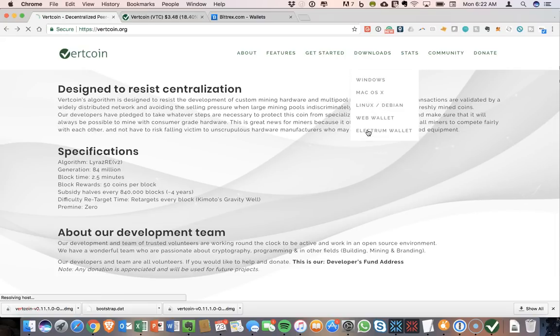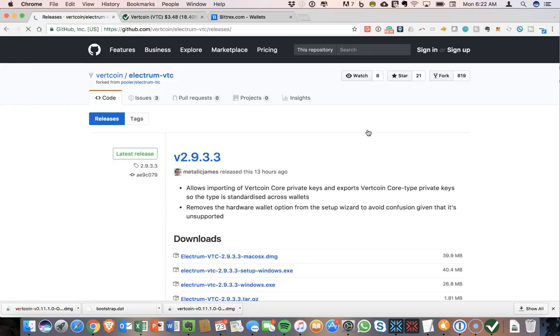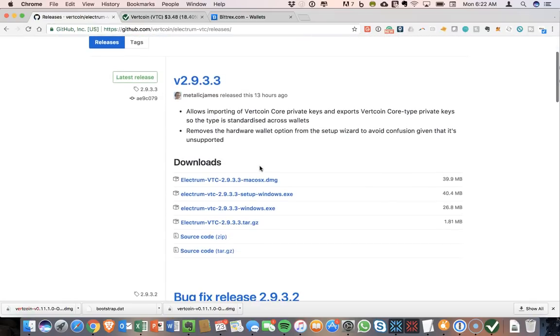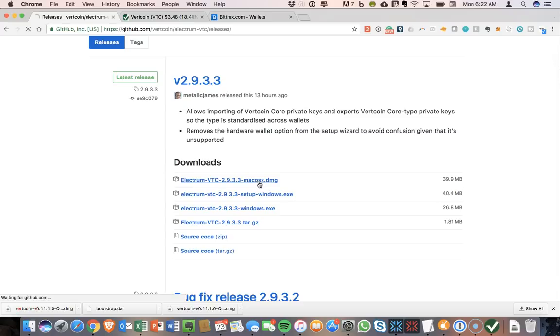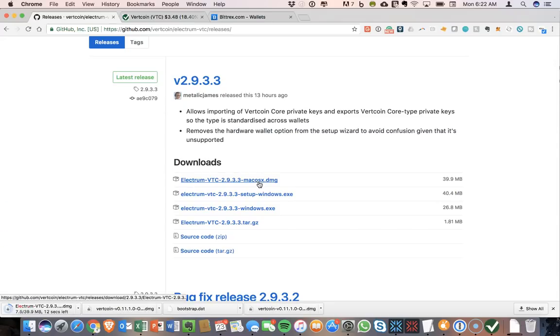So these top links are for the QT wallet. This is the one that I tried to download and install and was unsuccessful with that. So I'm going to go to Electrum wallet and I'm going to try to download this one. So on downloads, a Mac OS X DMG is an option. So I'm going to download that.